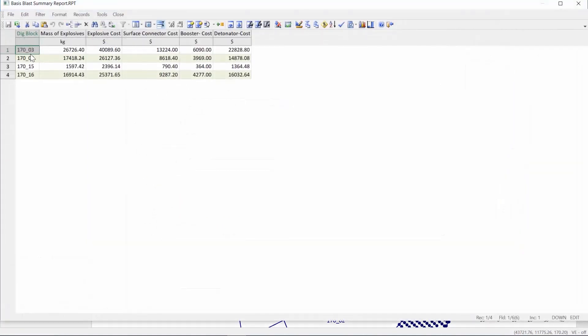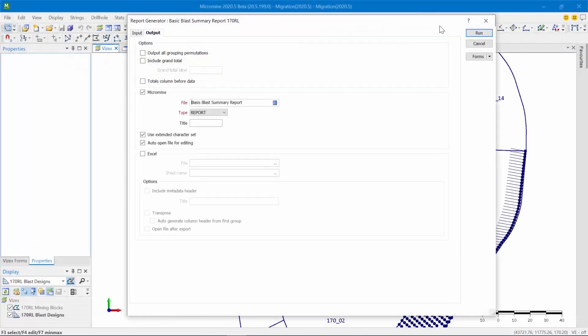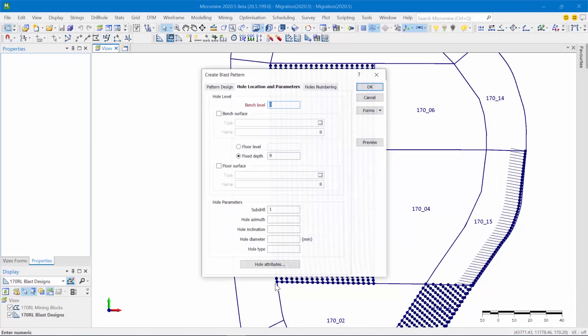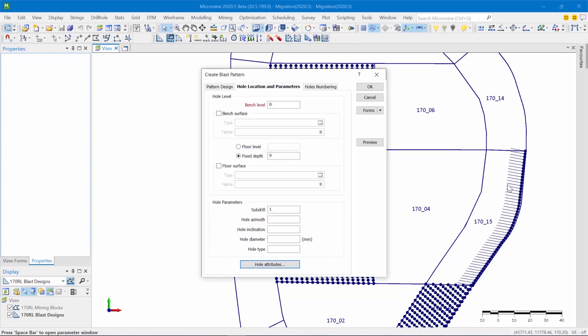So as you can see, for each dig block, what Micromine has done is given me a sum of the mass of the explosives used, the cost, and the sum of the costs for each one of these consumables. So that's the benefit of using this feature here. Of course, there may be others, but that's one of the main ones.